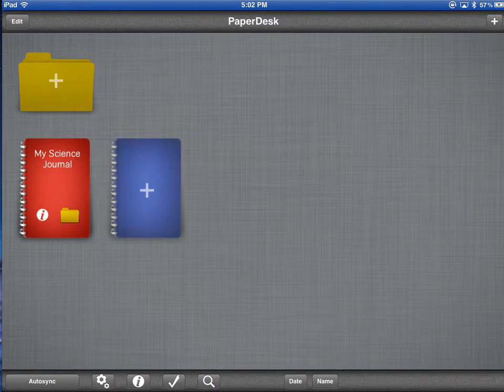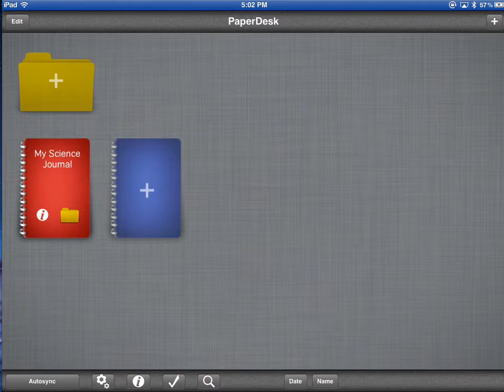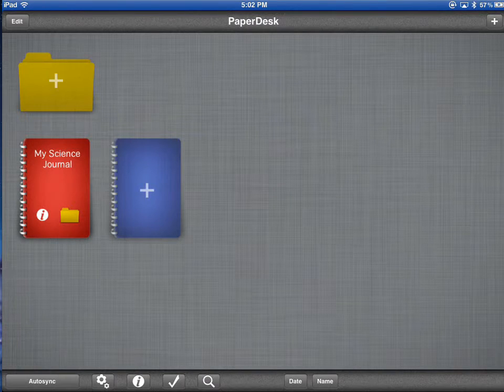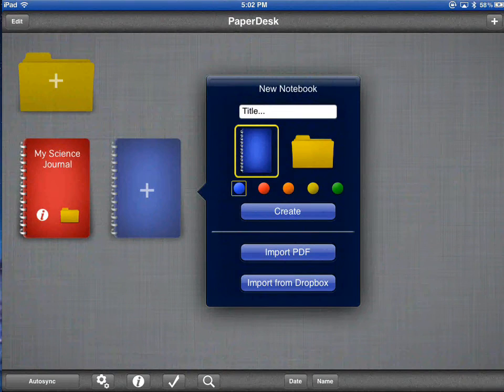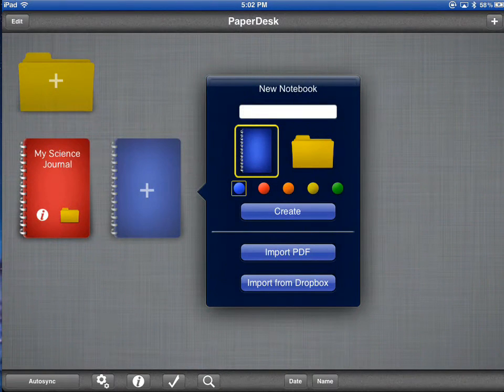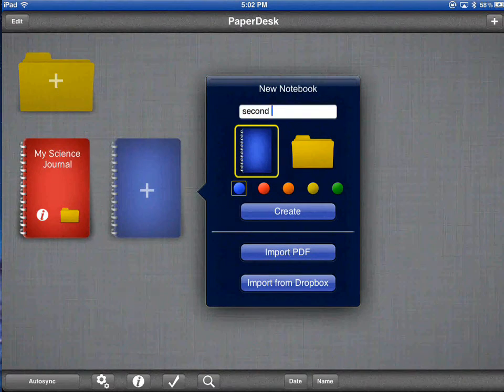If I get a lot of journals or several journals in one subject area, I might choose to use folders. If, let's say for example, I have another journal for science.